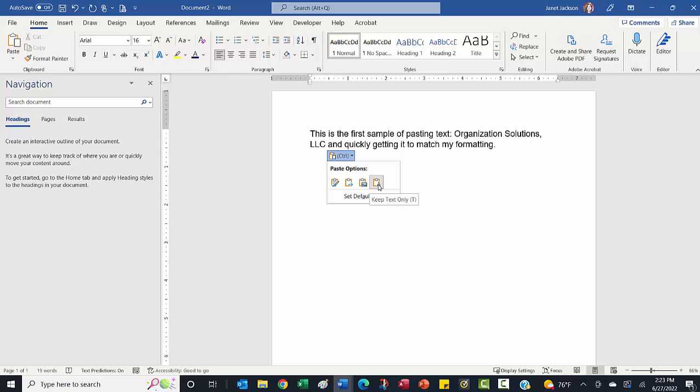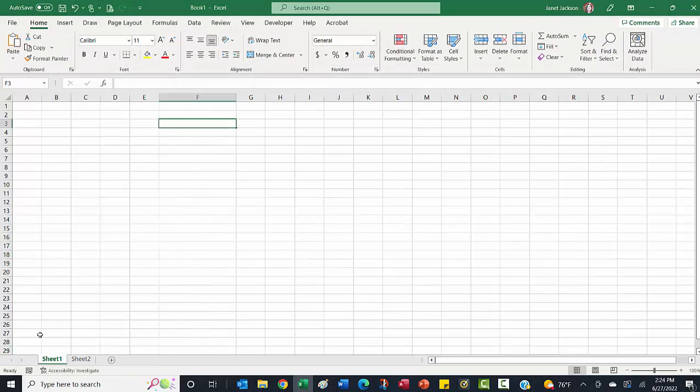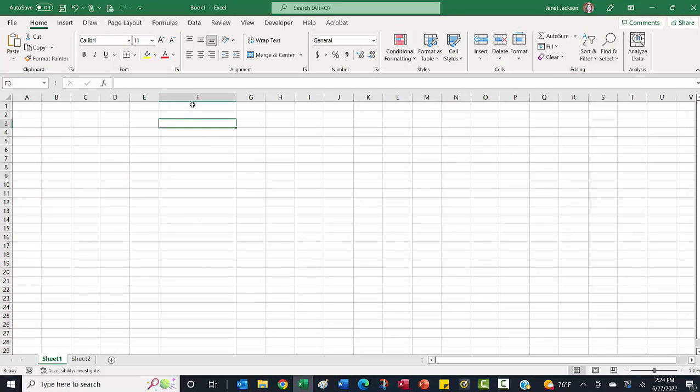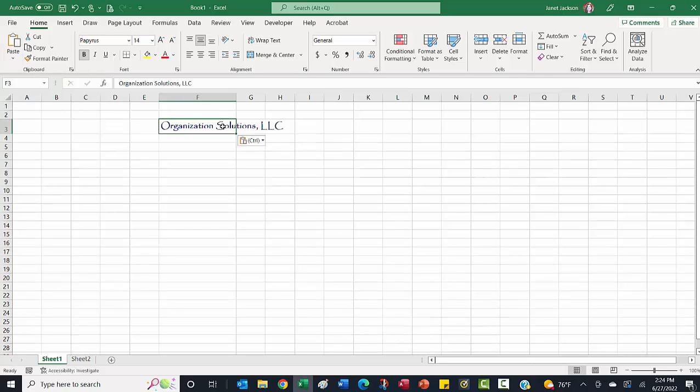The great thing is this works across all of Microsoft Office. So if I want to paste my company name into an Excel file, I can click on that. I'm going to come here. I've got a cell selected. Let's paste it right here in F3. This time I'll use my ribbon. I'm going to click paste.